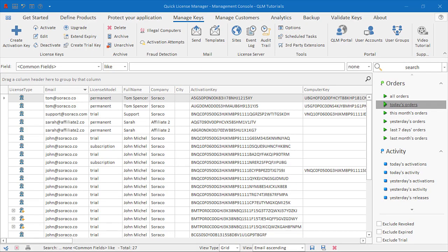Hello and welcome to this video tutorial on how to use QLM. QLM can track illegal computers that connect to the licensed server and log information about these computers in the database.